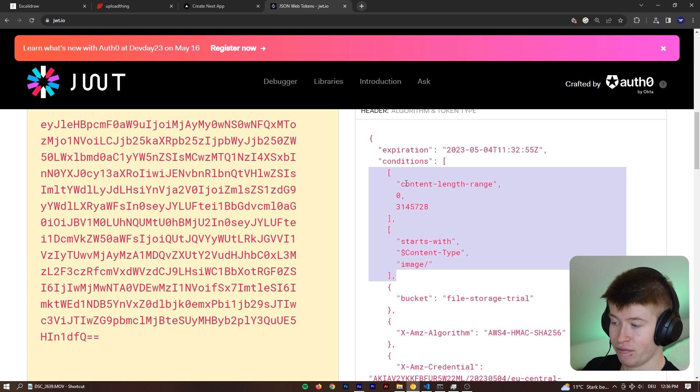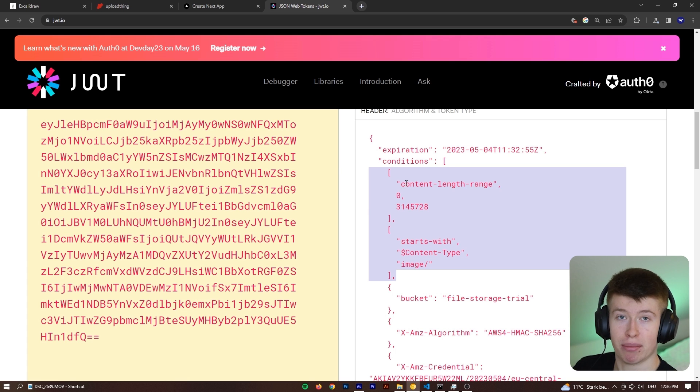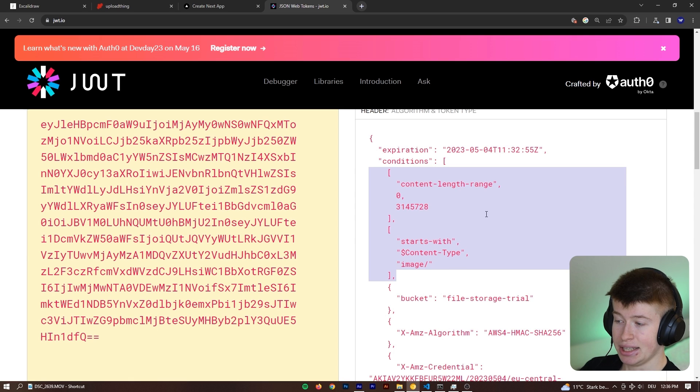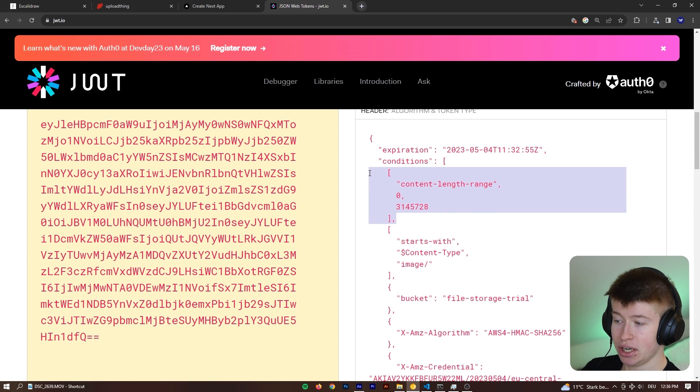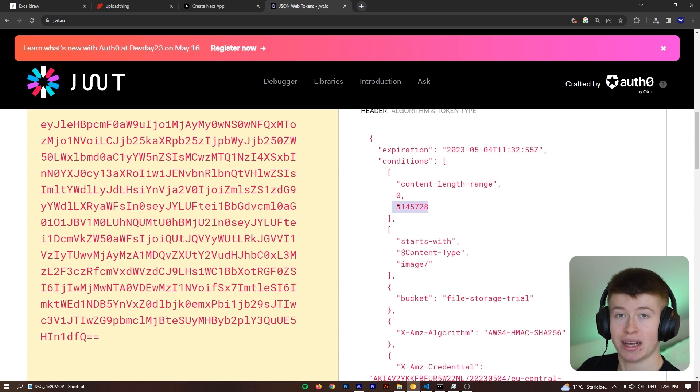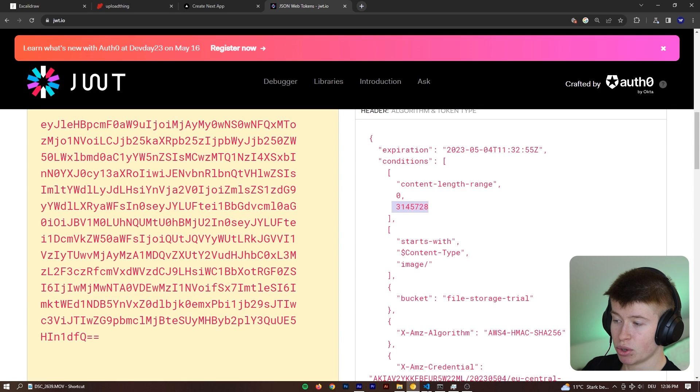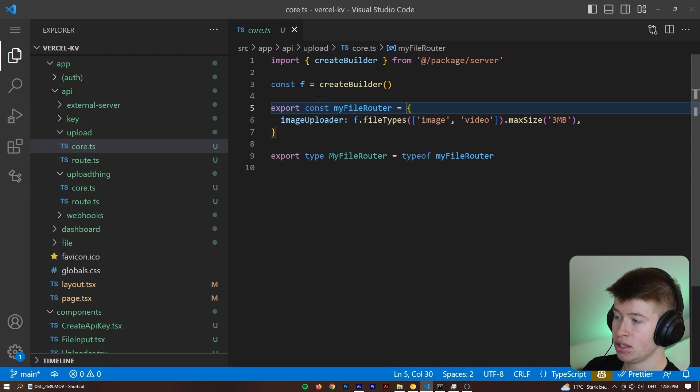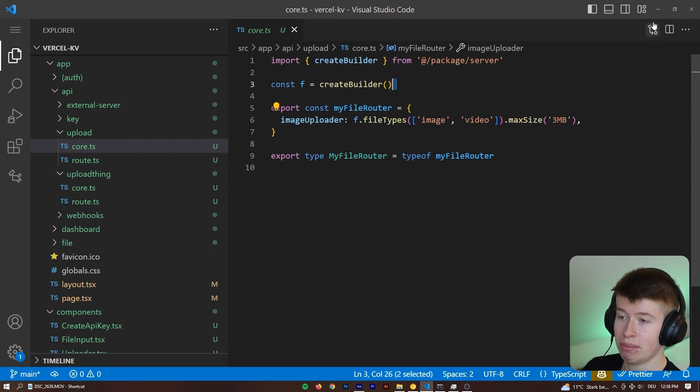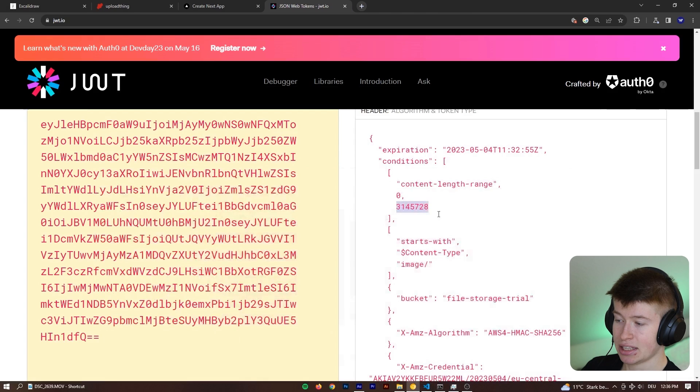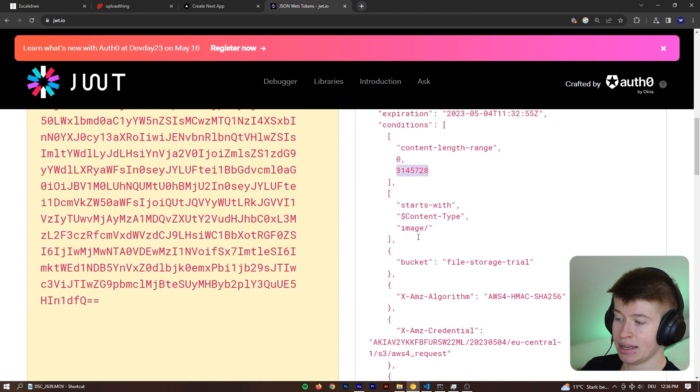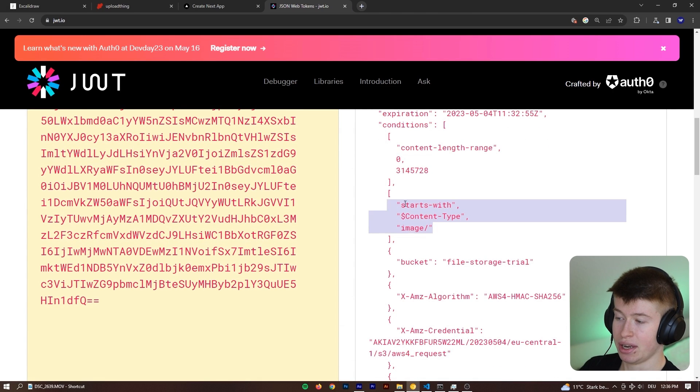If they tried to, these would be invalid, and the upload to S3 with my credentials wouldn't work. And then here we are enforcing the content length range of how many bytes one file can maximum be. And this is what you configured in your route right here as these three megabytes. That's what this is. And then it can also only start with an image slash.